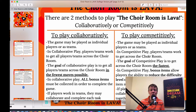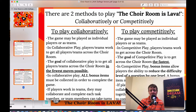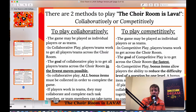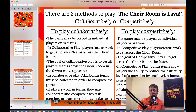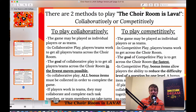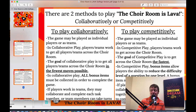There are two intended ways to play this game. One is to play collaboratively, and two is to play competitively. In both methods, you can have individual players or teams — it's totally up to you.